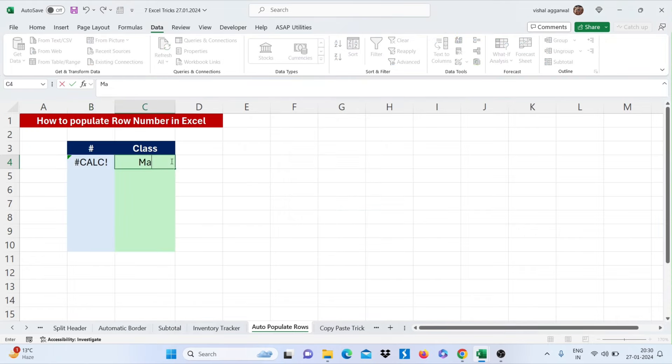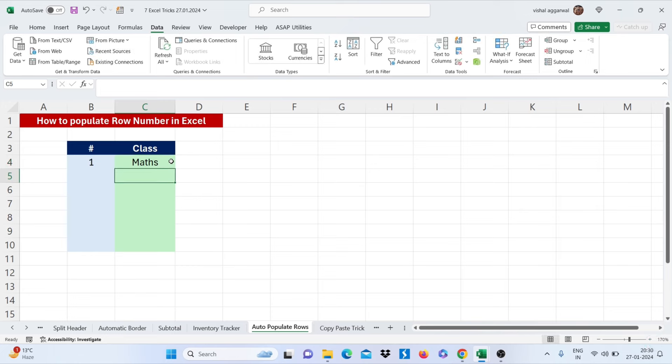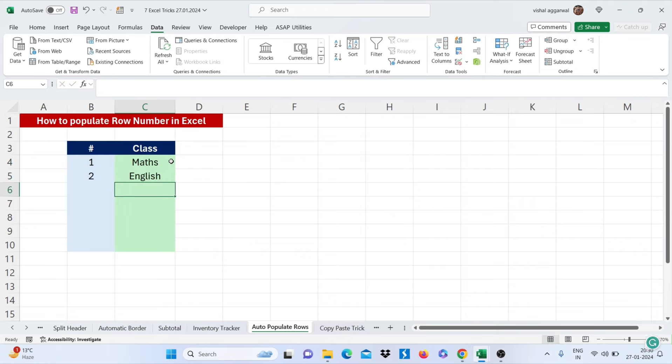Now if I write here my subjects name or class name, it will automatically row number my classes.